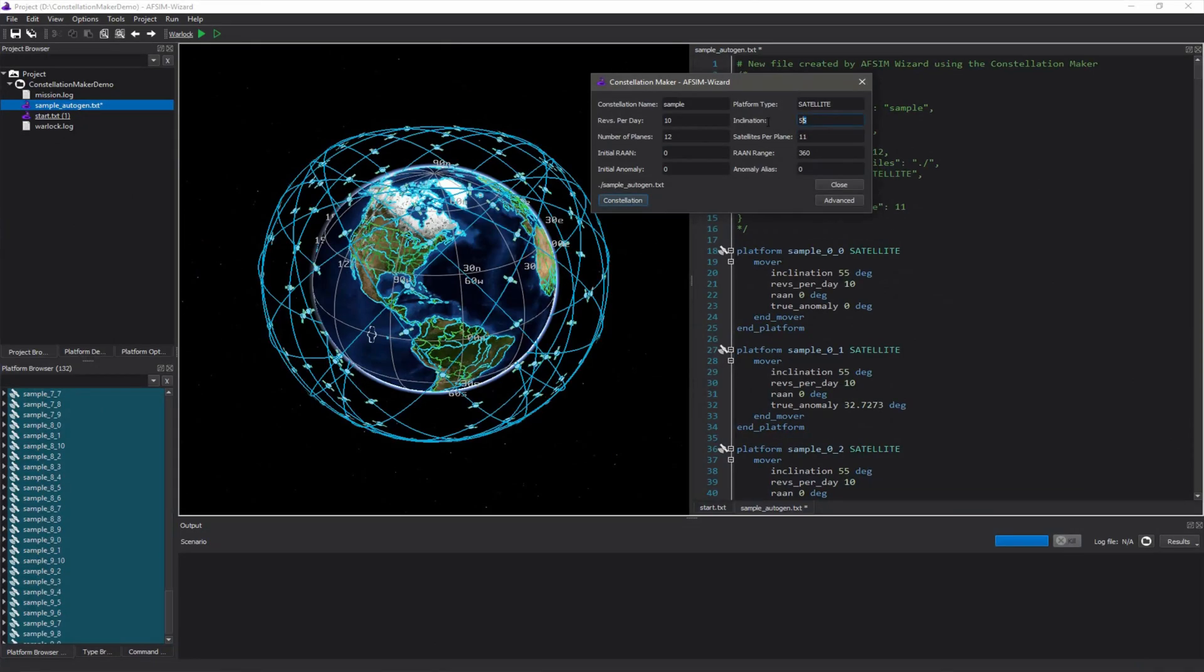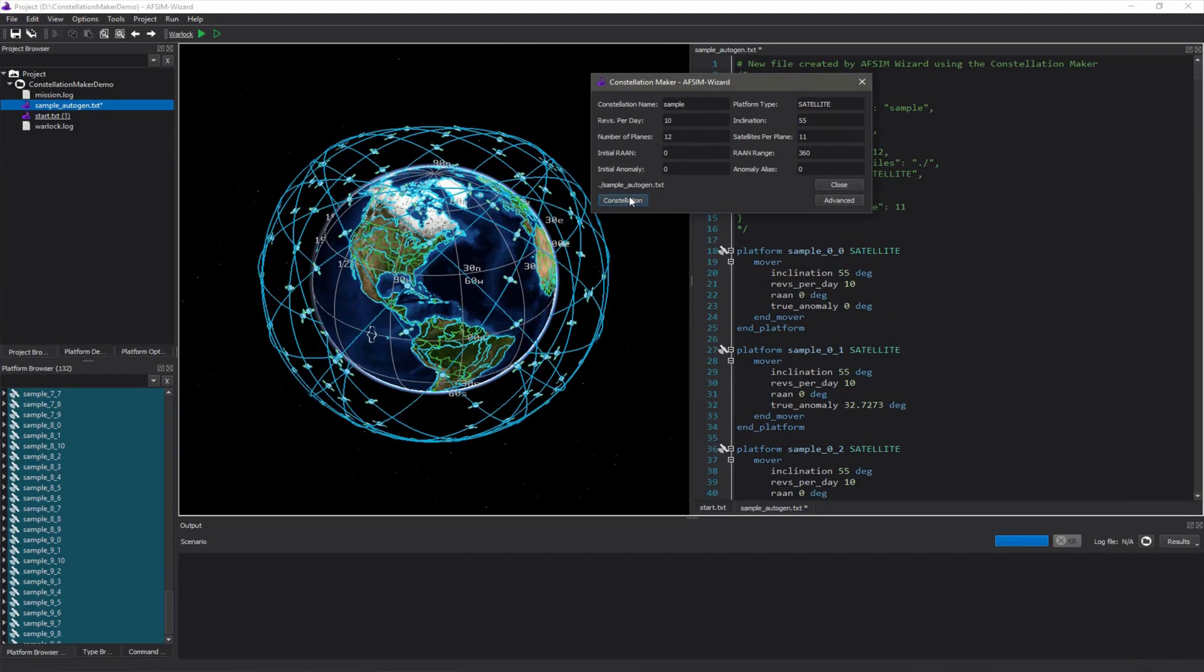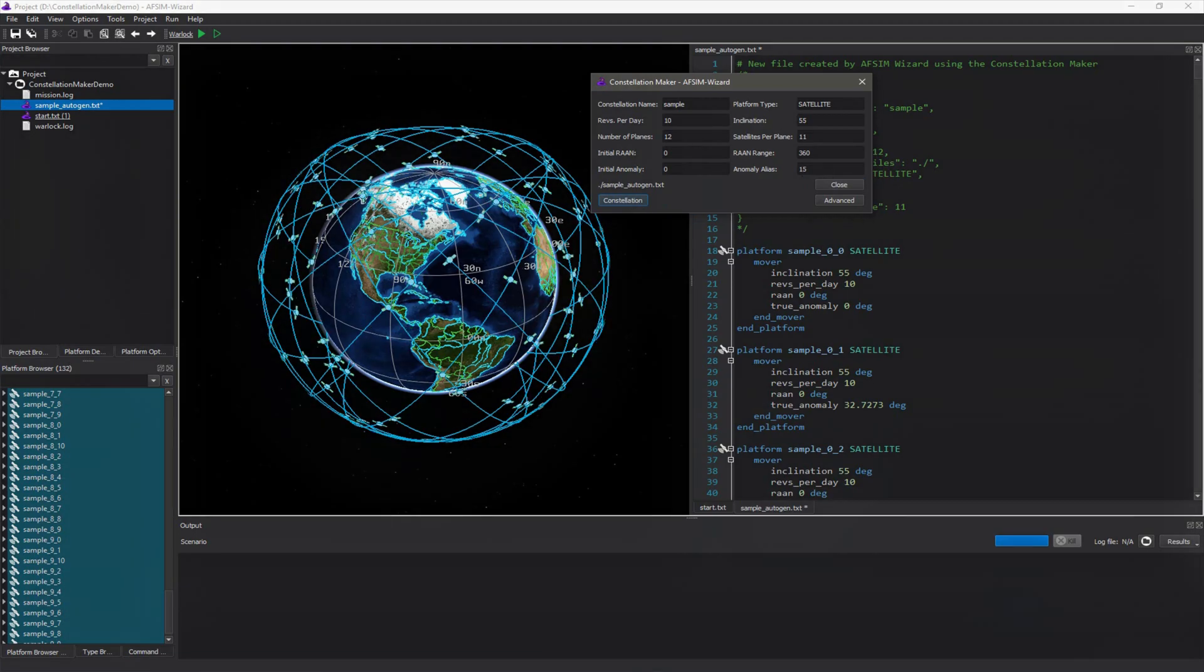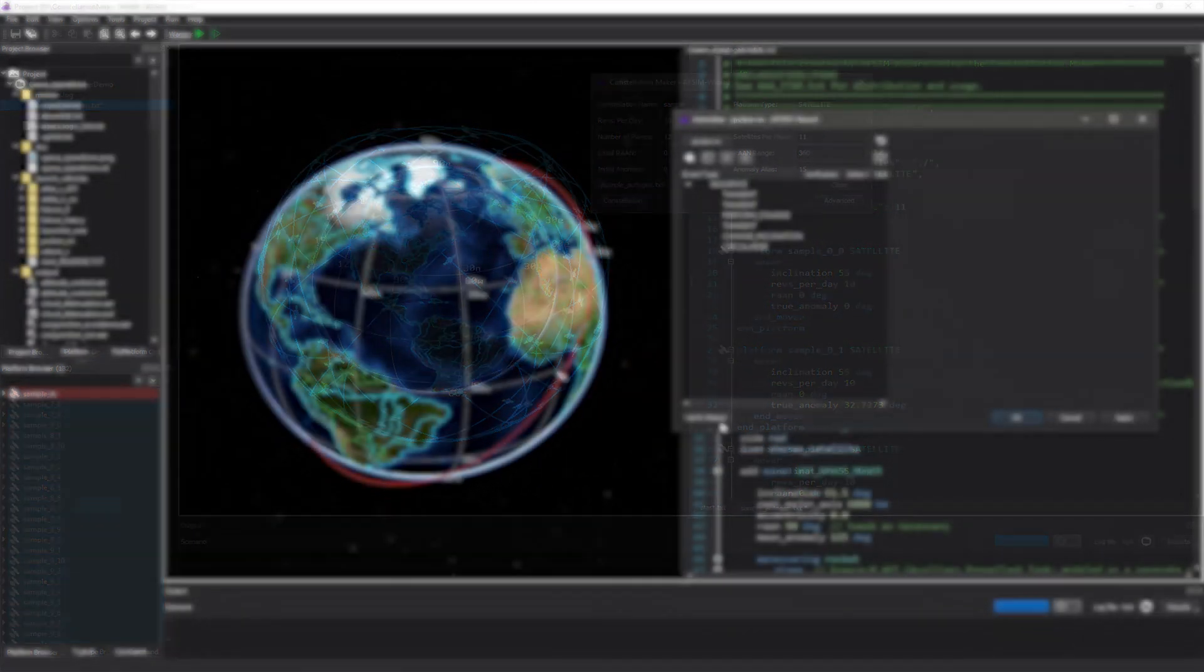Configuring notional satellite constellations for evaluating architecture trade spaces for key mission areas, such as communications and ISR.